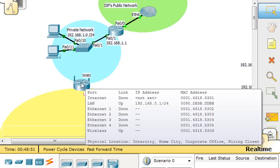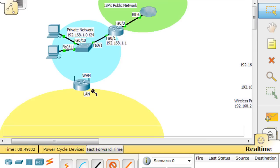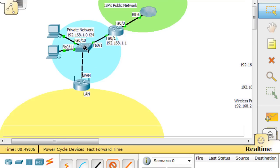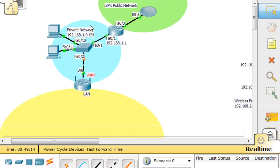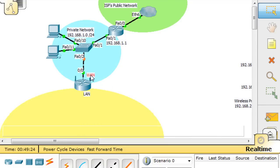We're going to hook up this wireless router to the network on the WAN side. We'll connect it from the router to the switch with a crossover cable — to the internet port, which is the WAN port — and hook it to the switch on Fast Ethernet 2. Now we've hooked up this wireless router to the network, and since this is a device that doesn't change, we're going to give it a static address on the WAN side.